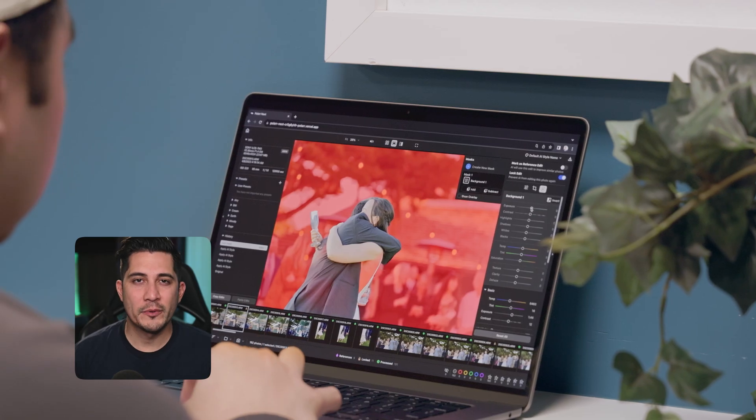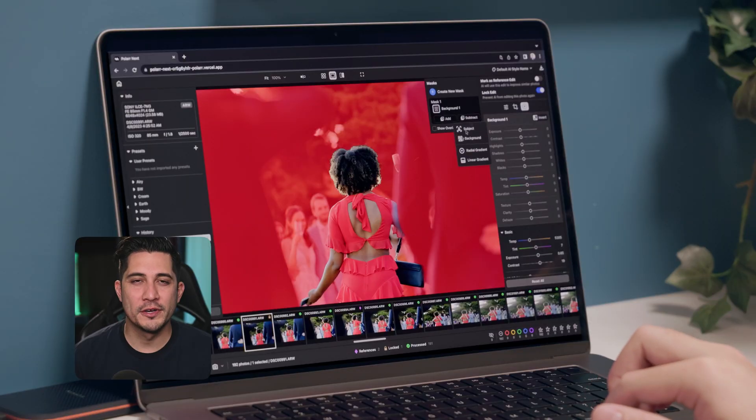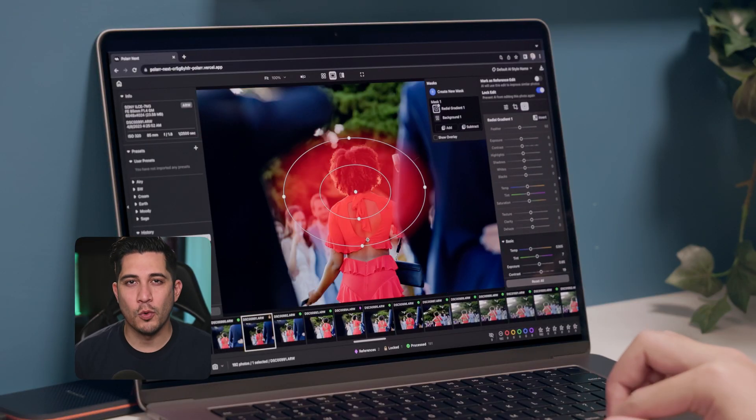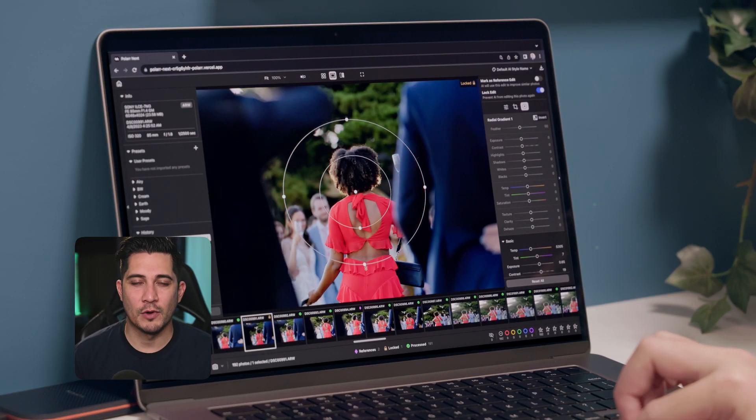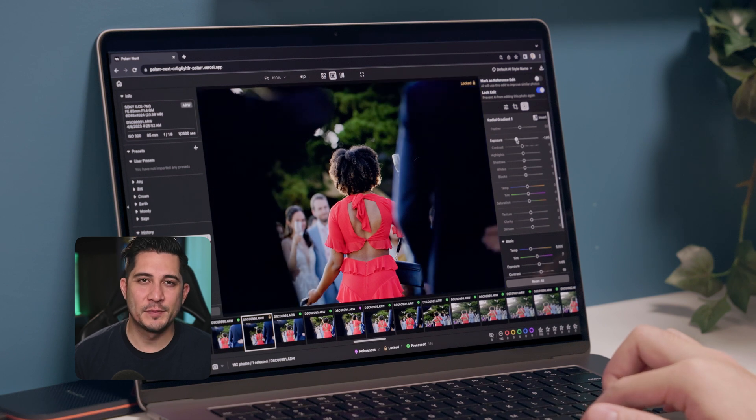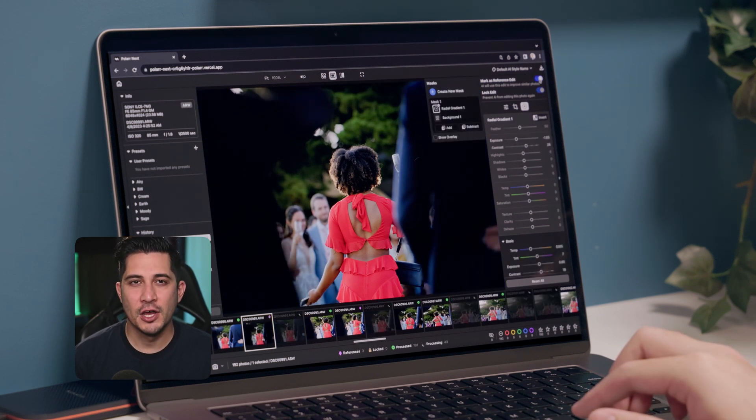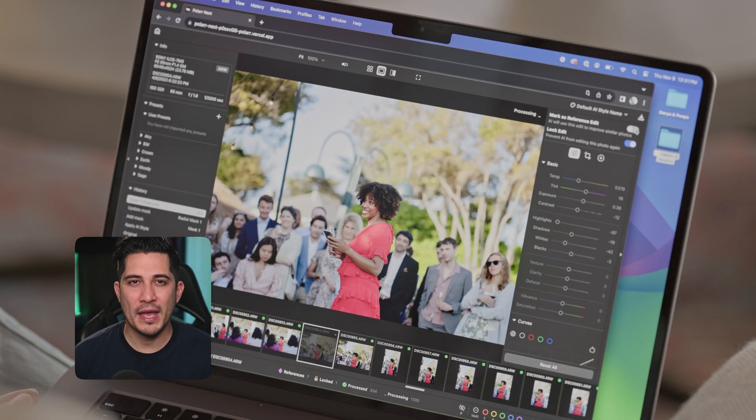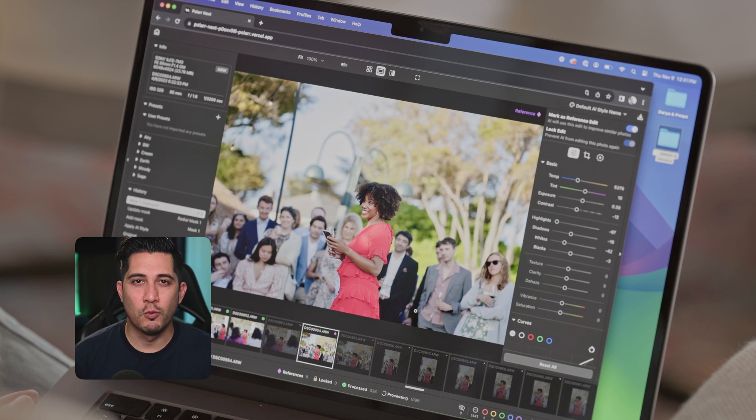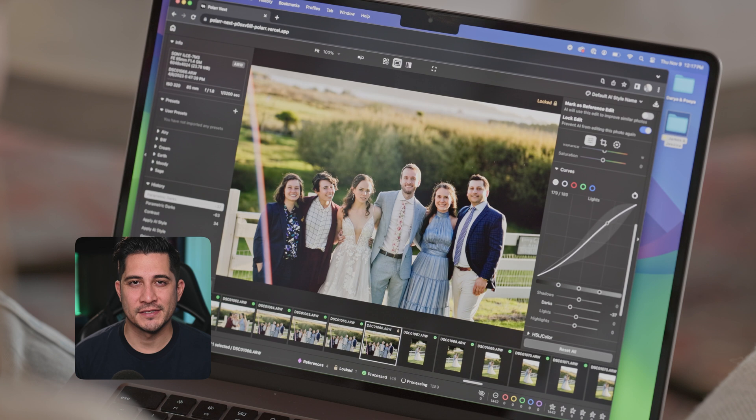Lastly, before we wrap up, you might wonder how Polar Next could process such a large quantity of high-res RAW files in the browser. That's because Polar Next uses cutting-edge, low-level web APIs such as WebGL and WebAssembly for AI processing and RAW rendering on your device.